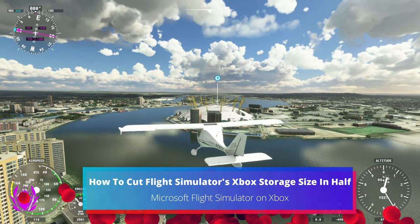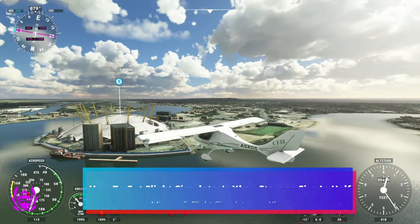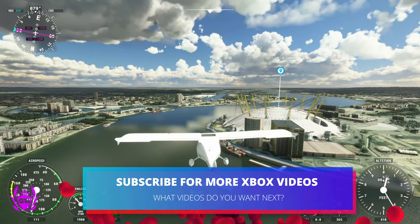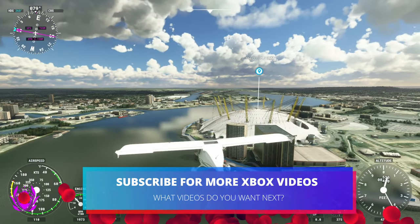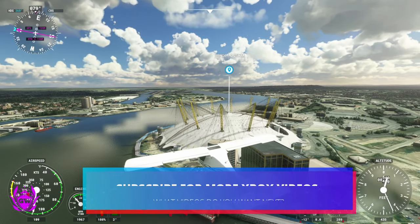This is how to cut down Microsoft Flight Simulator's size on your hard drive by half and give you nearly 60 gigabytes of storage back.